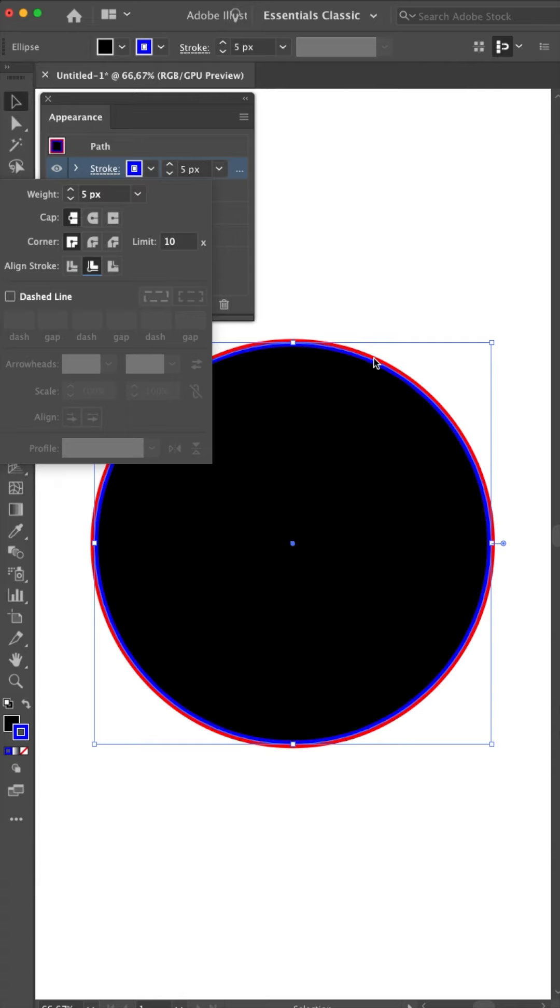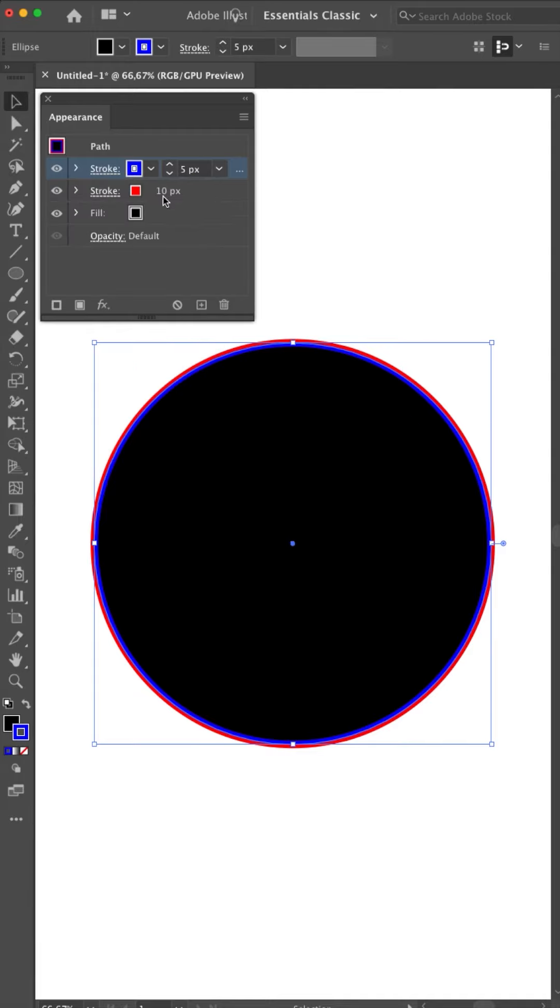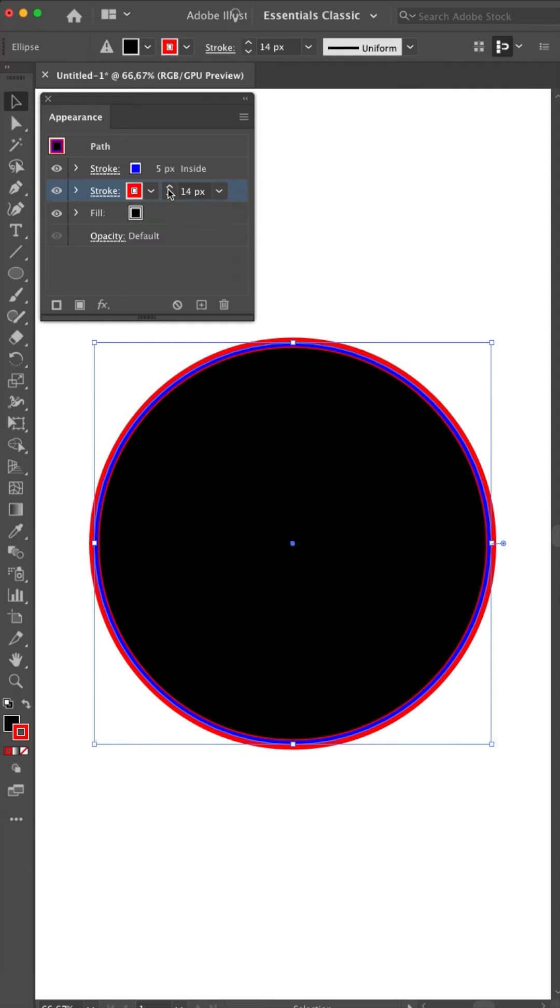If the red one would be 12, I will show you. I told it to go inside. I'll show you the outside. I'll put it back to inside. If I make this one 12, you see it will pop under the blue one. It will come out of here. So you must be very careful with the pixel size of your stroke and the setting of where to align the stroke.